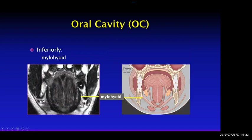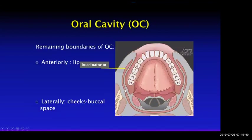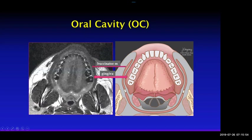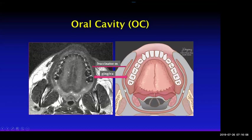Inferiorly, the oral cavity is defined by the floor of mouth, formed by the mylohyoid muscle. The anterior margin of the oral cavity is your lips, and laterally it's the buccal mucosa — when you puff your cheek out, that's your lateral margin. You can see the buccinator muscle on MRI; the mucosa lining that is part of the oral cavity vestibule. Also shown here is the gingiva or the gum, which is also part of the oral cavity.